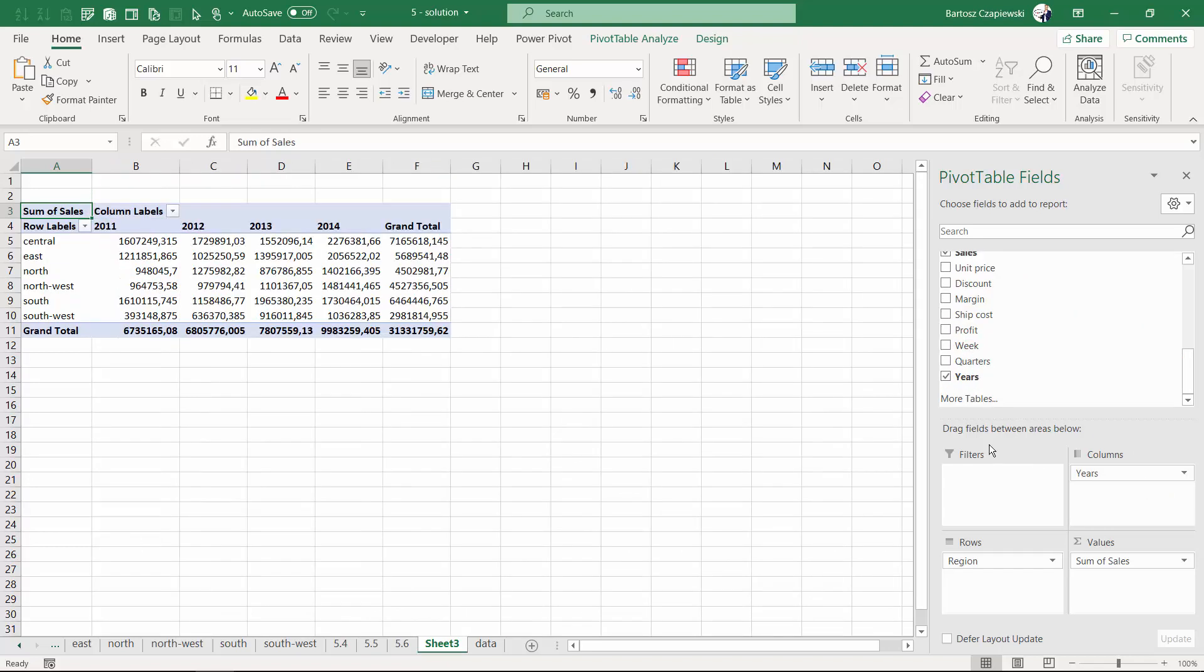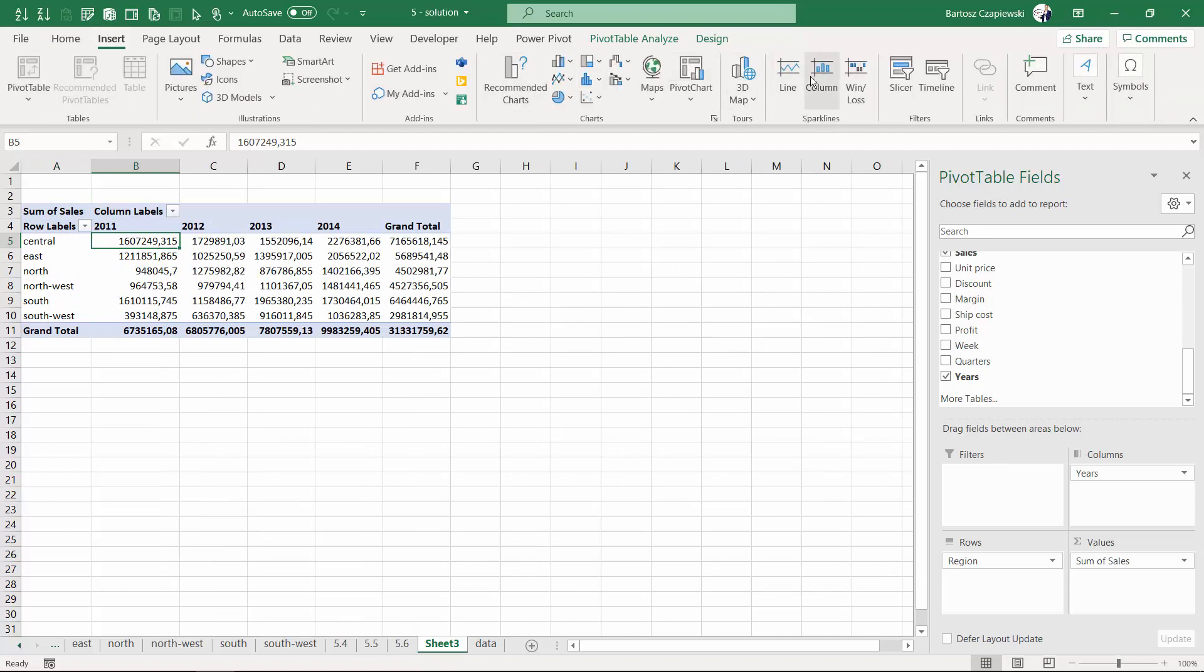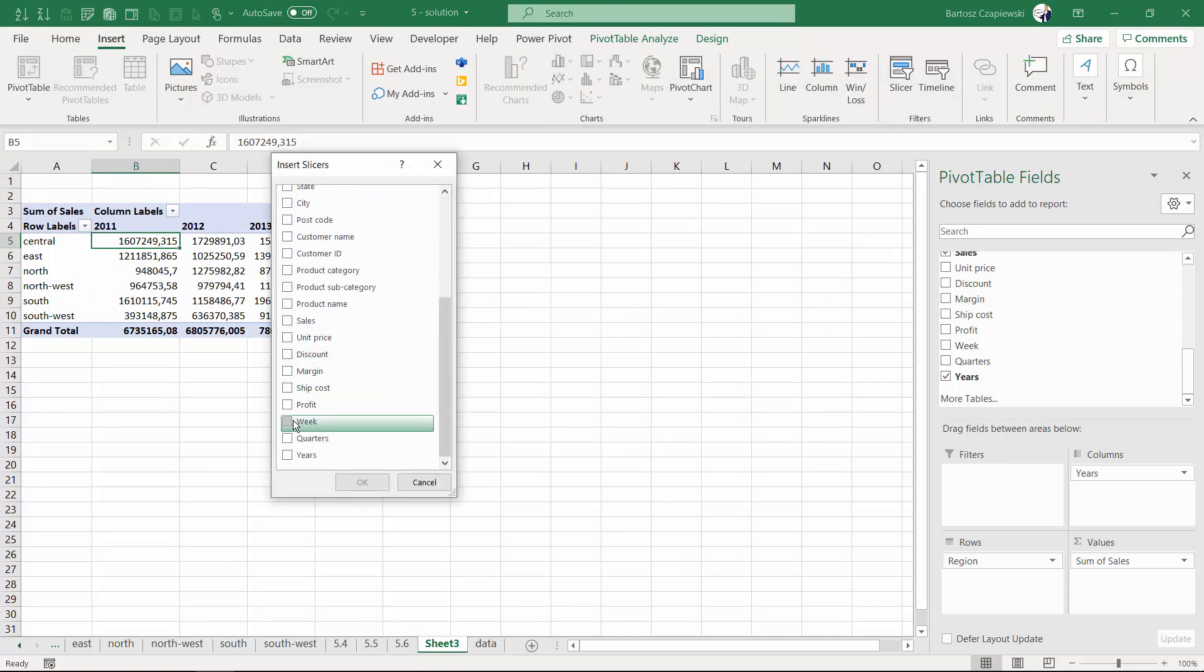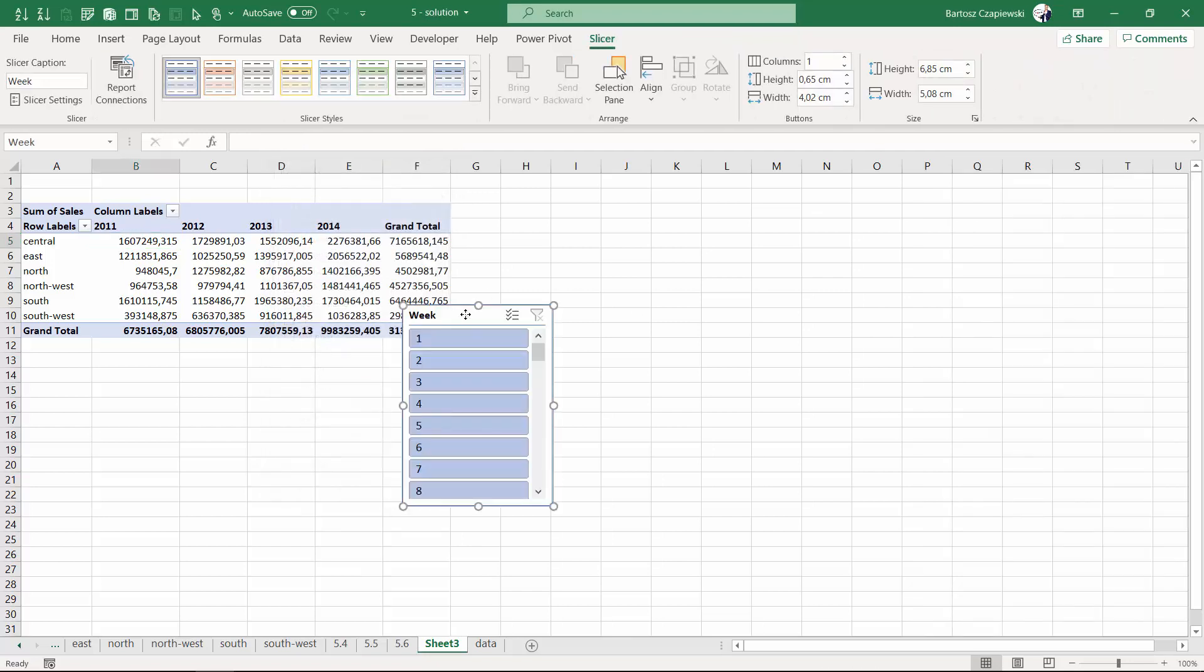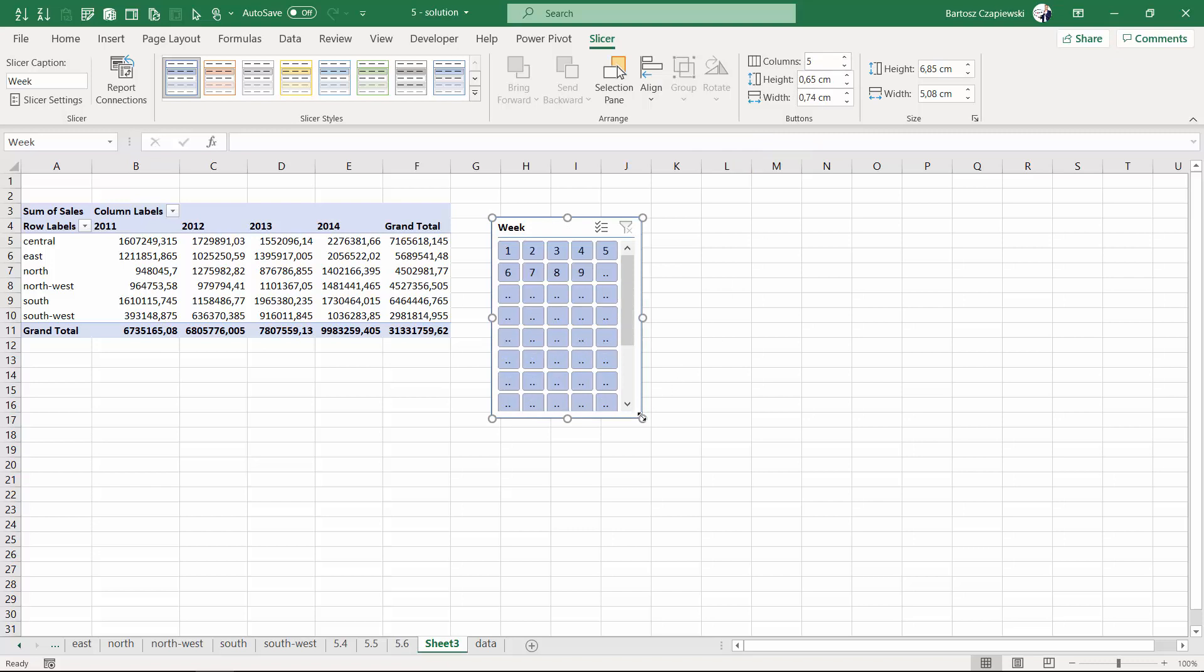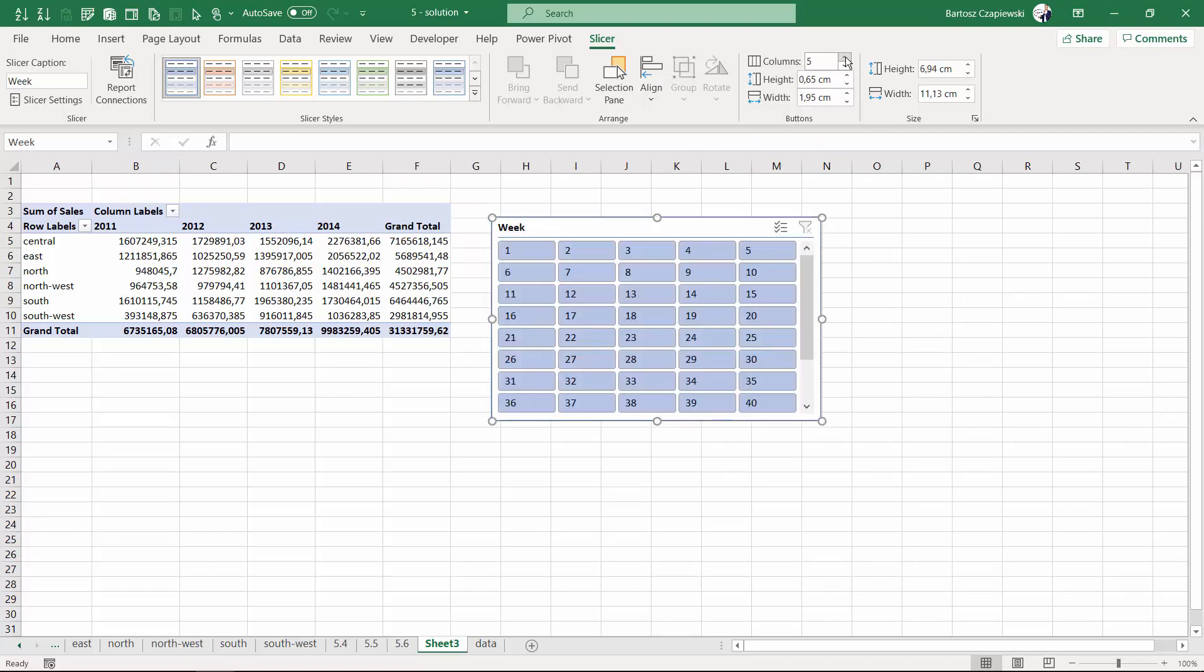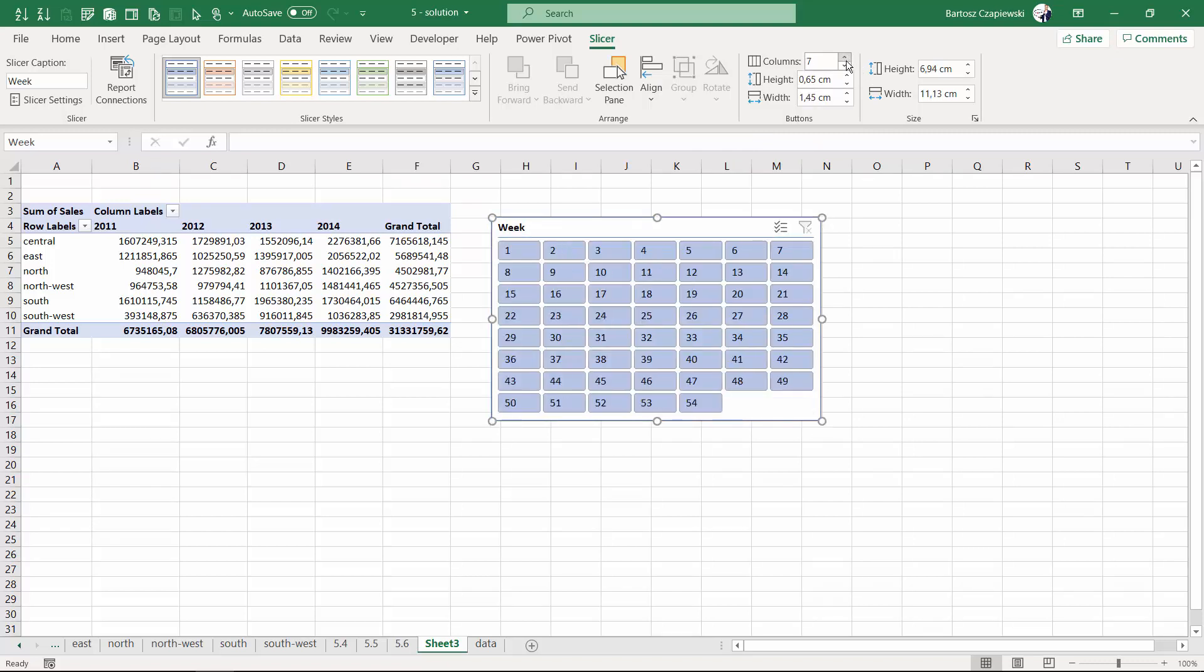You can also think how maybe you can format the slicer. If you've got plenty of weeks, maybe you would like to create a more compact form for that.